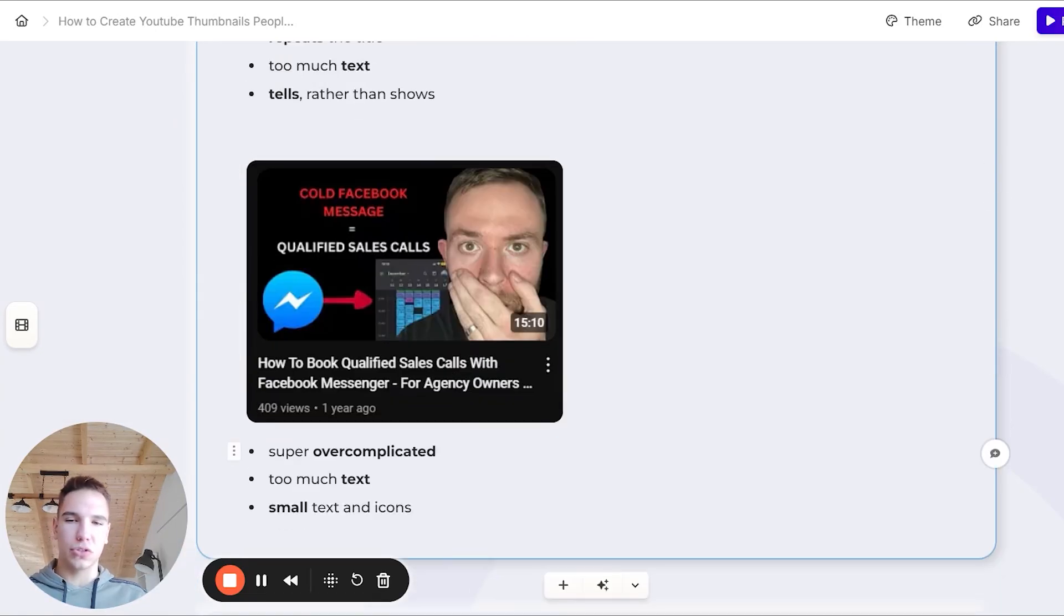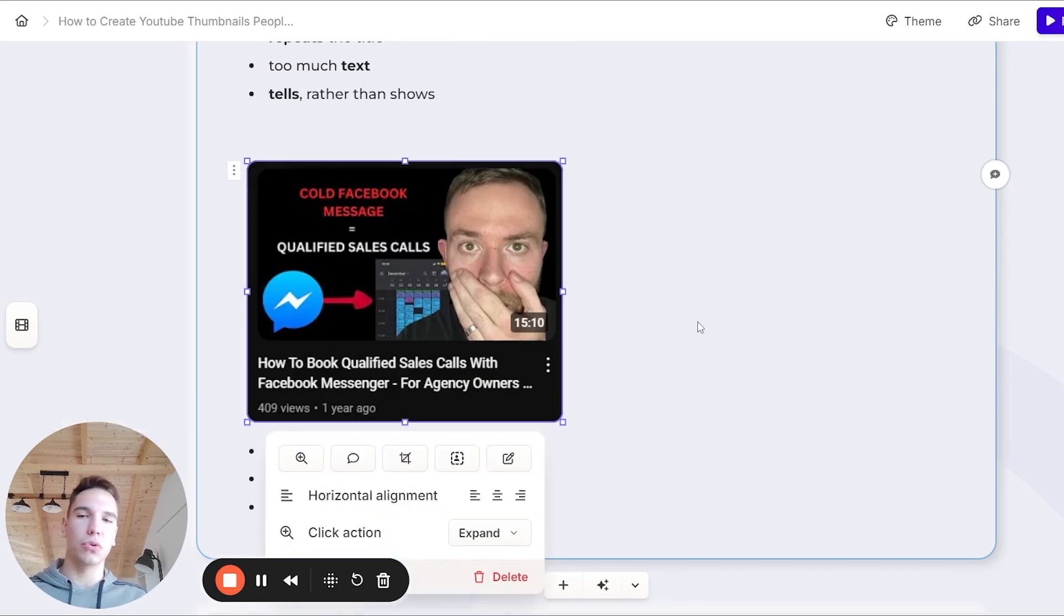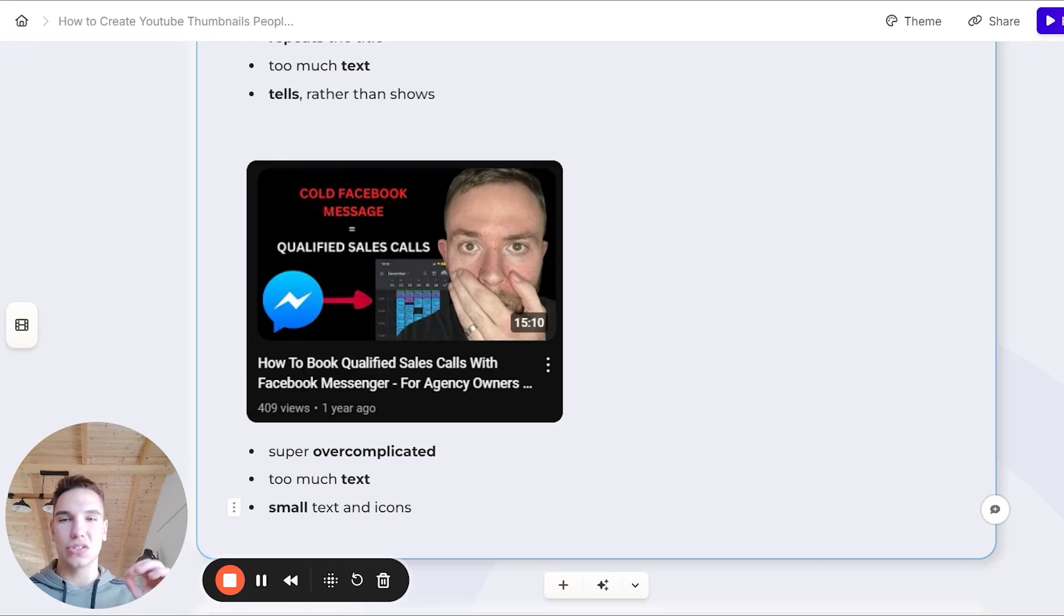Here's also another bad example. So this thumbnail is just super overcomplicated. It has many different icons, arrows, text as well. And because of that, it's just super overwhelming. Plus also the text and the icons that this thumbnail has is just super small.